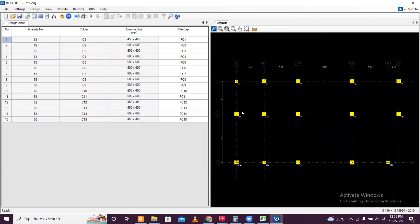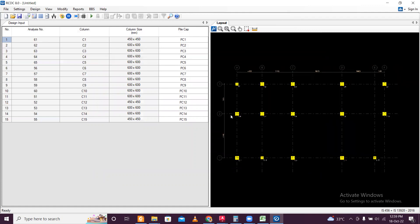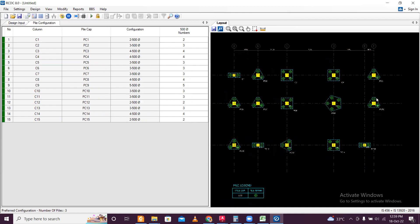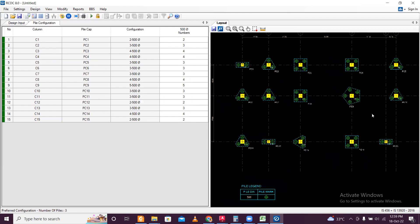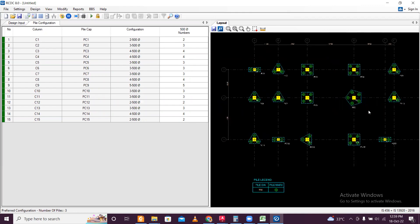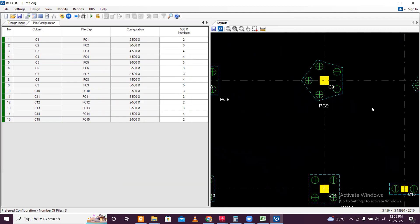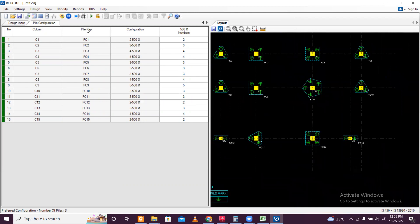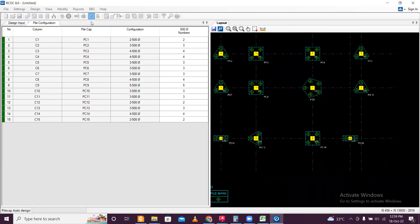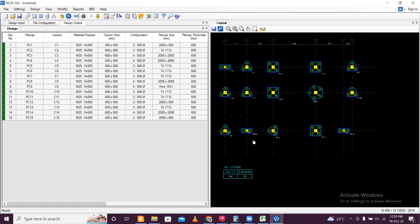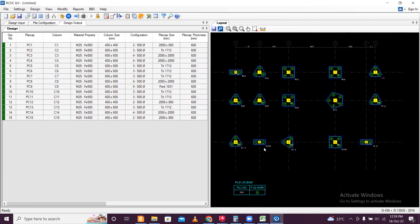After this is done, go to Design Pile Configuration. You'll see the pile configuration which was set up. Click on it and the pile cap will be designed. The pile cap has been designed as you can see here.